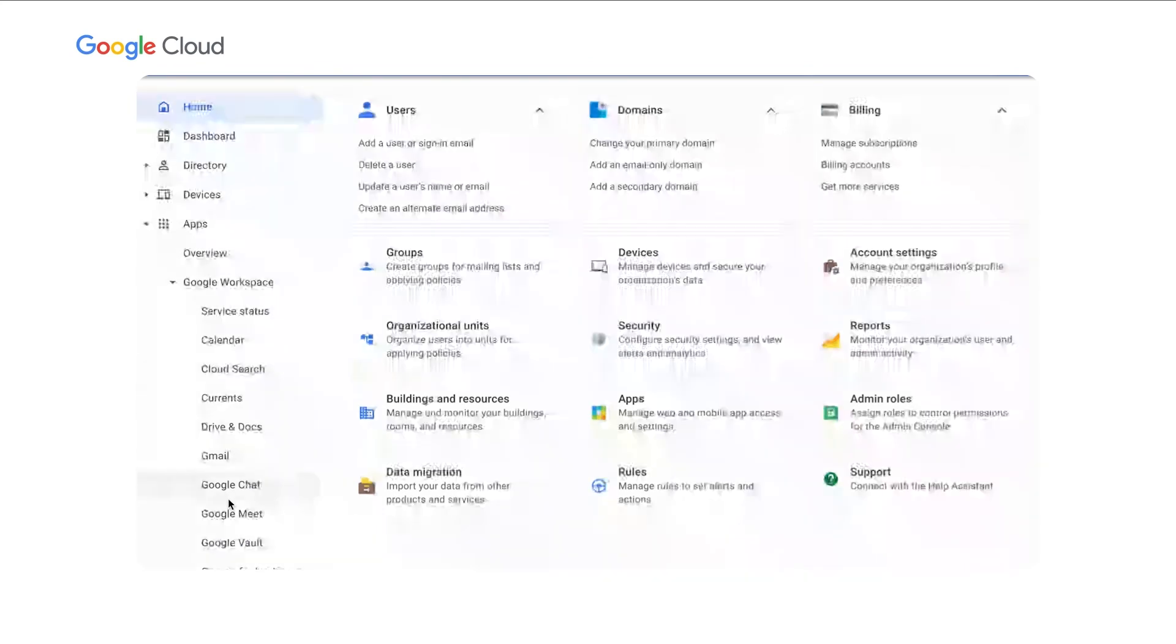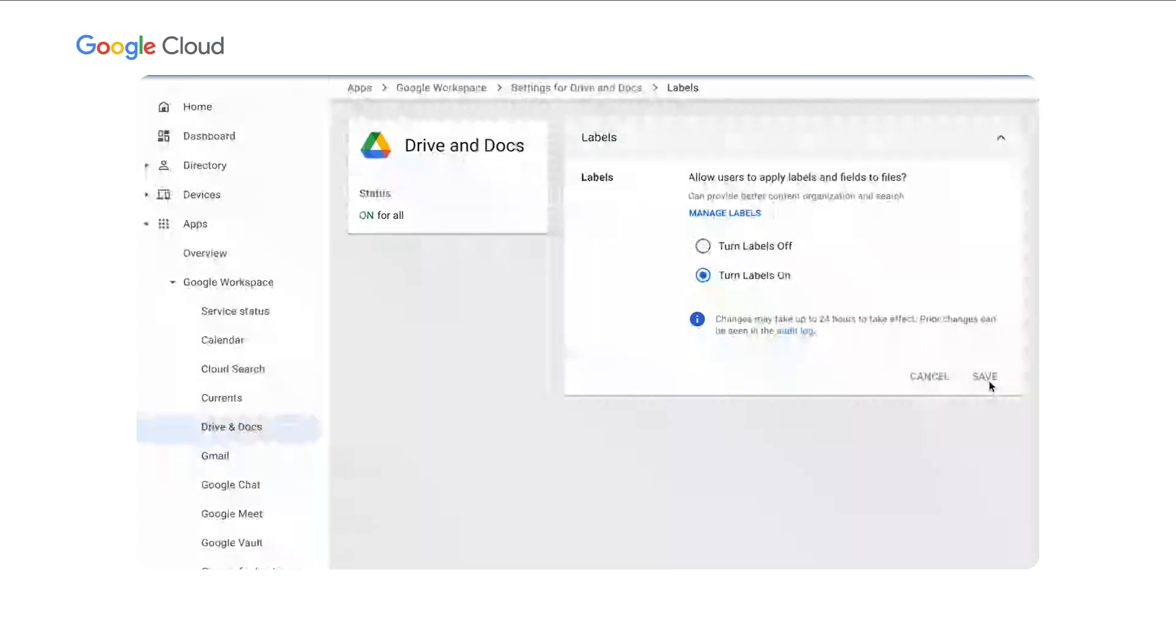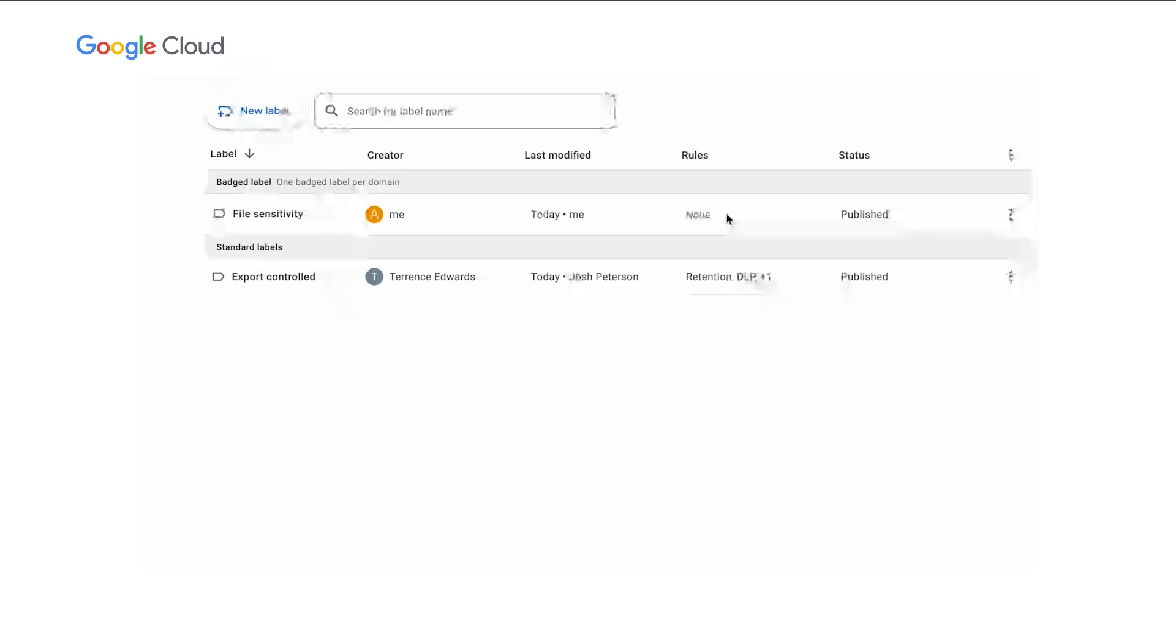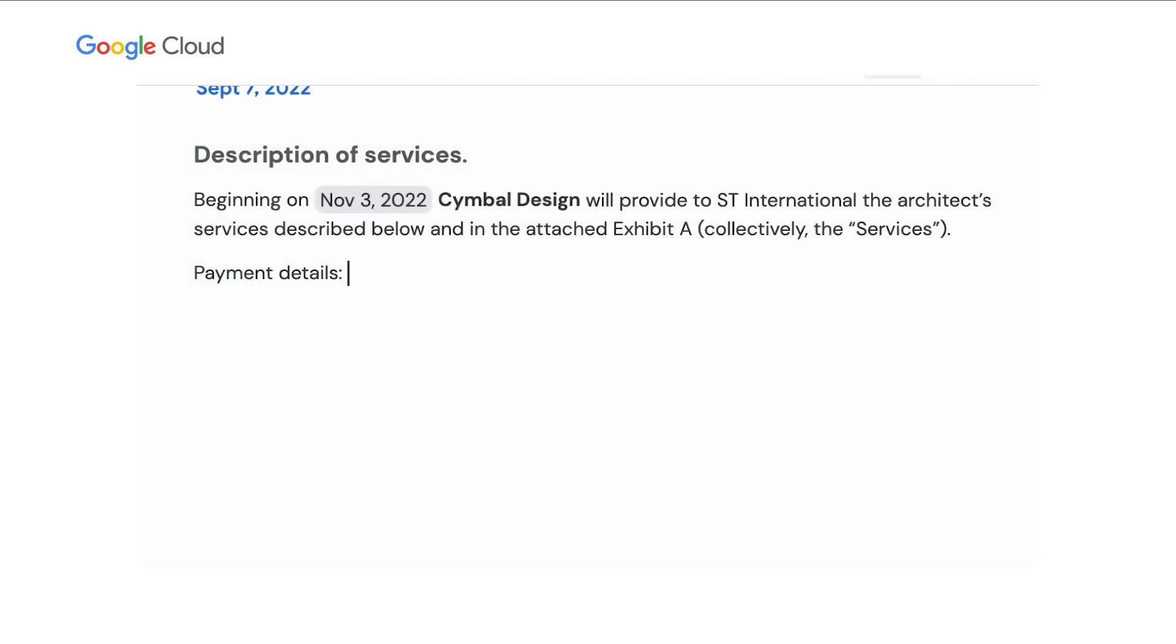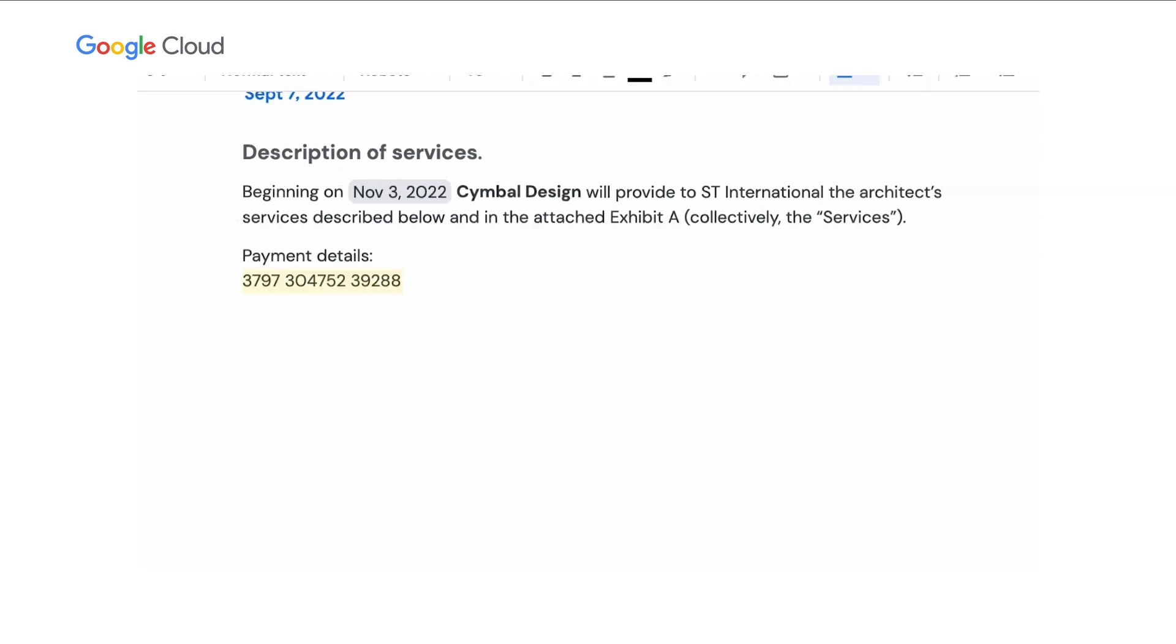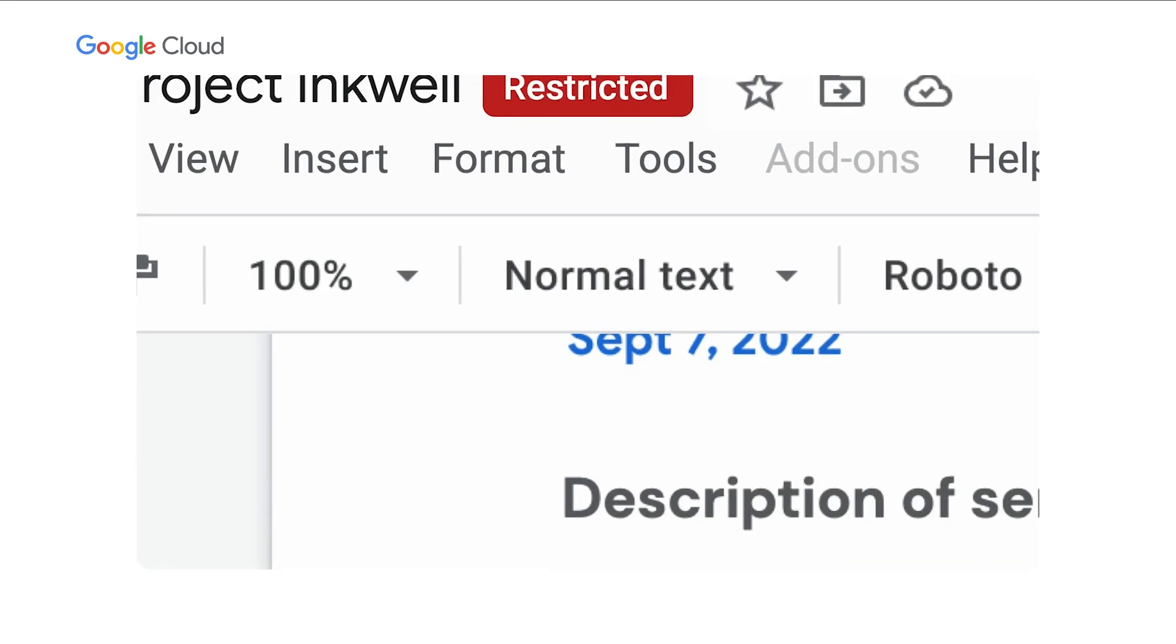Labels are configured and managed by company administrators through Admin Console. For instance, here a company has configured a file sensitivity label with restricted confidential, internal, and public as possible values. By configuring data protection rules in the Admin Console, system administrators can apply labels automatically, such as when a credit card number is detected in the document. Here, the presence of the credit card number caused the restricted label field to appear automatically because an admin configured that rule behind the scenes.